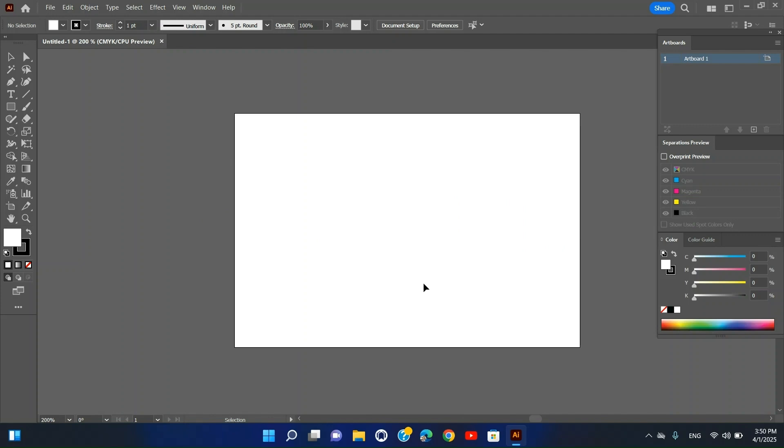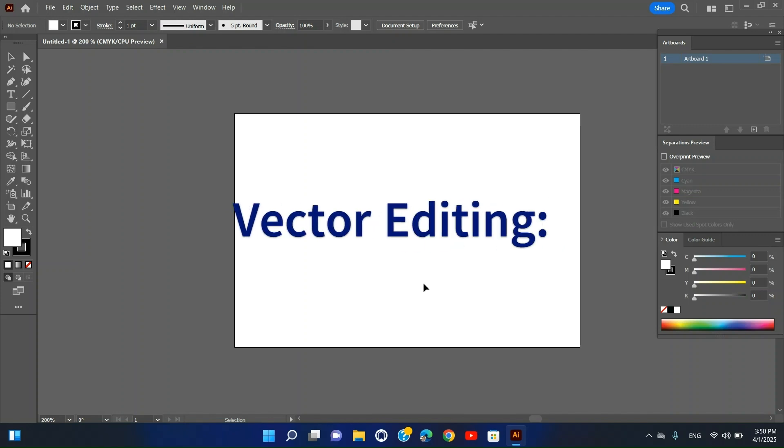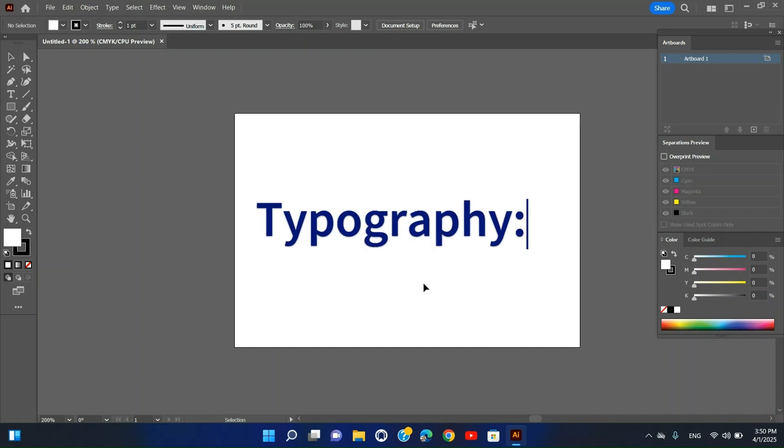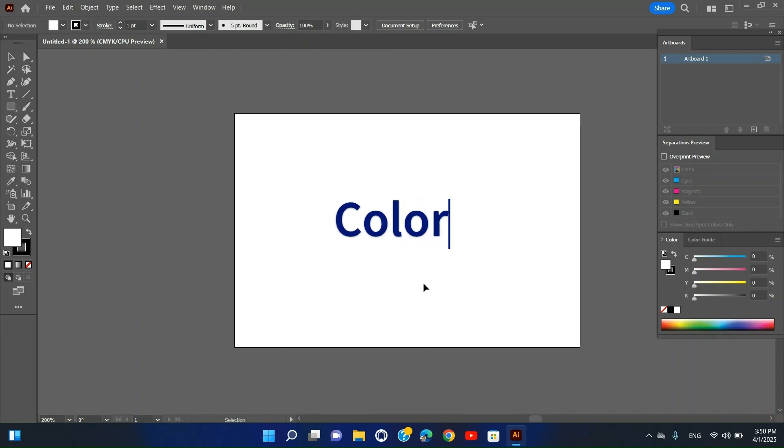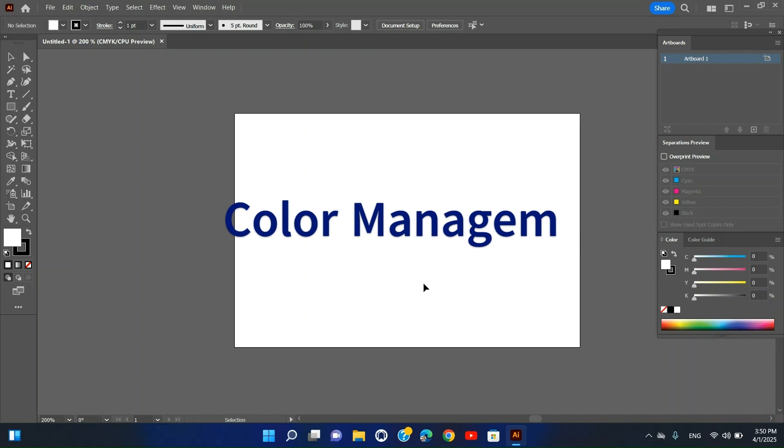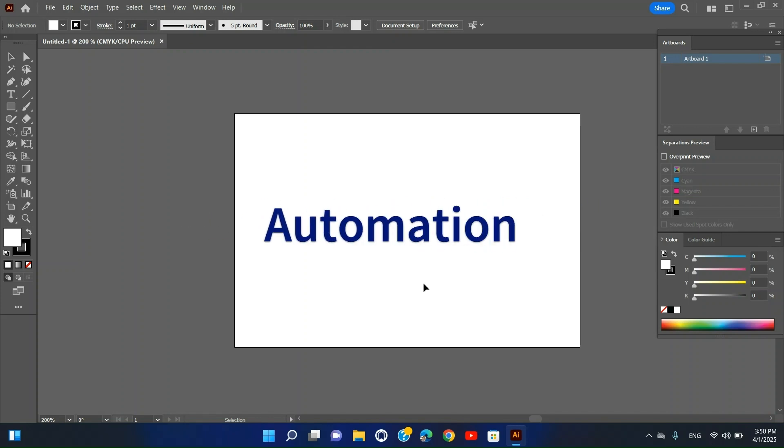Types of Plugins: Vector Editing enhances shape manipulation and path editing. Typography provides advanced text formatting and font management. Color Management helps in creating and managing color palettes. Automation speeds up repetitive design tasks.